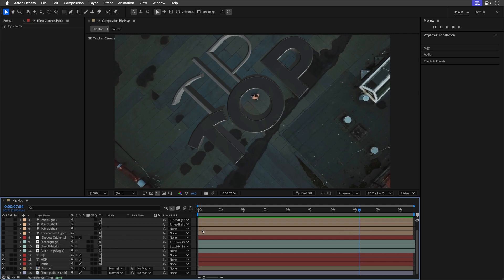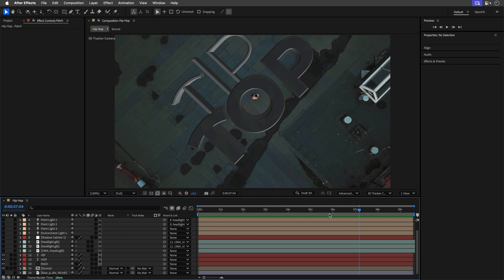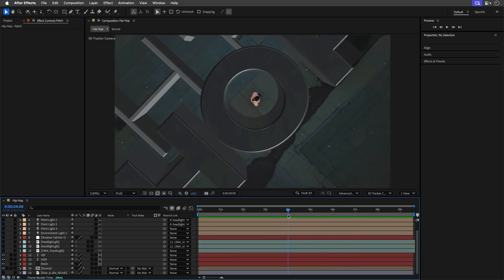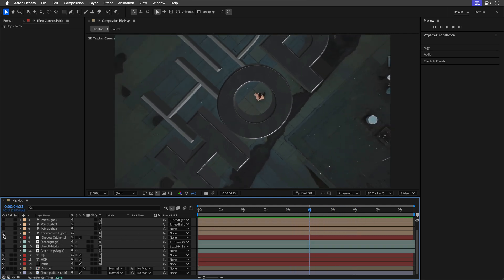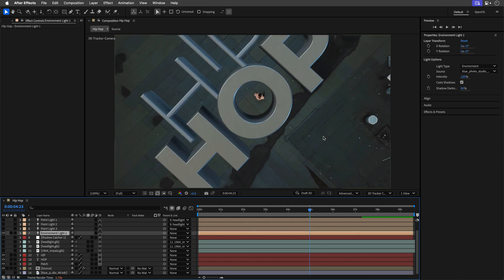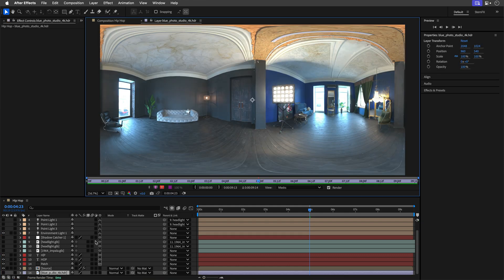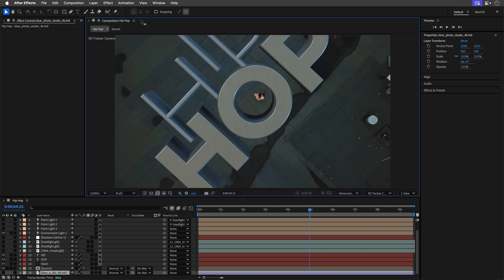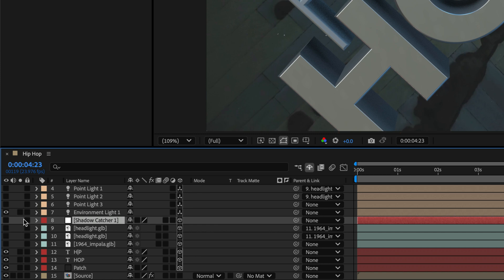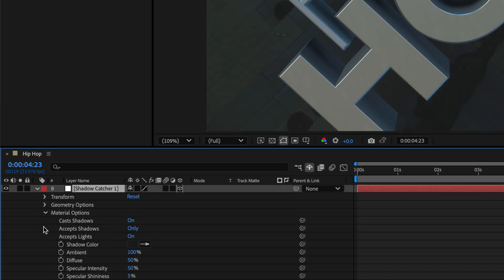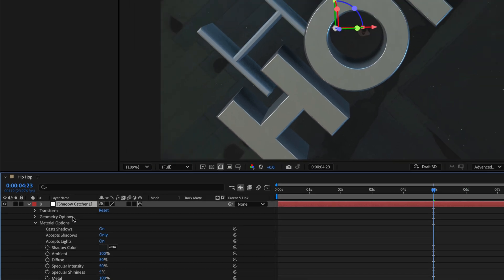Once everything was technically in place it was time to make it visually appealing. I added an environment light linked to an HDR image from polyhaven.com and let it cast shadows. To render shadows realistically I used a shadow catcher layer. Alternatively you can set a solid layer to accept shadows only and sample the shadow color from the scene.